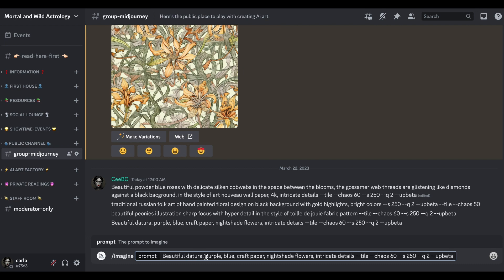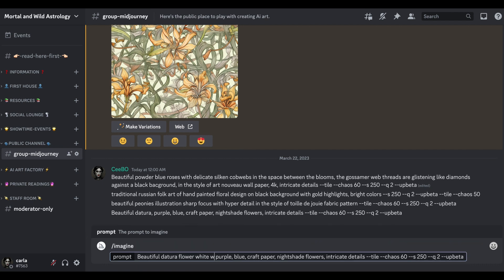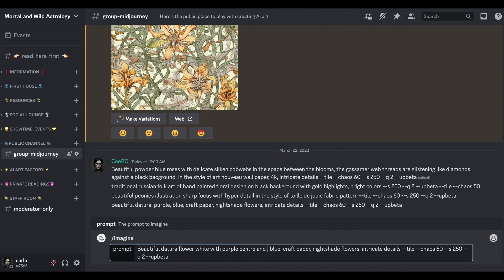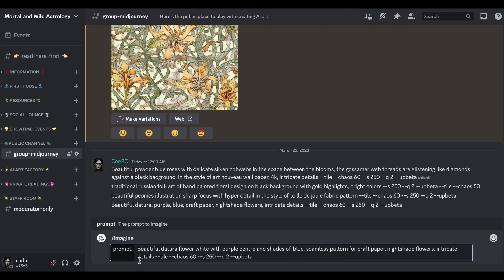I might have to add a few bits in here. Beautiful datura flower, let's say white with purple center and shades of blue, seamless pattern for craft paper, intricate details. I'll take off the nightshade flowers because I think that's going to confuse it.